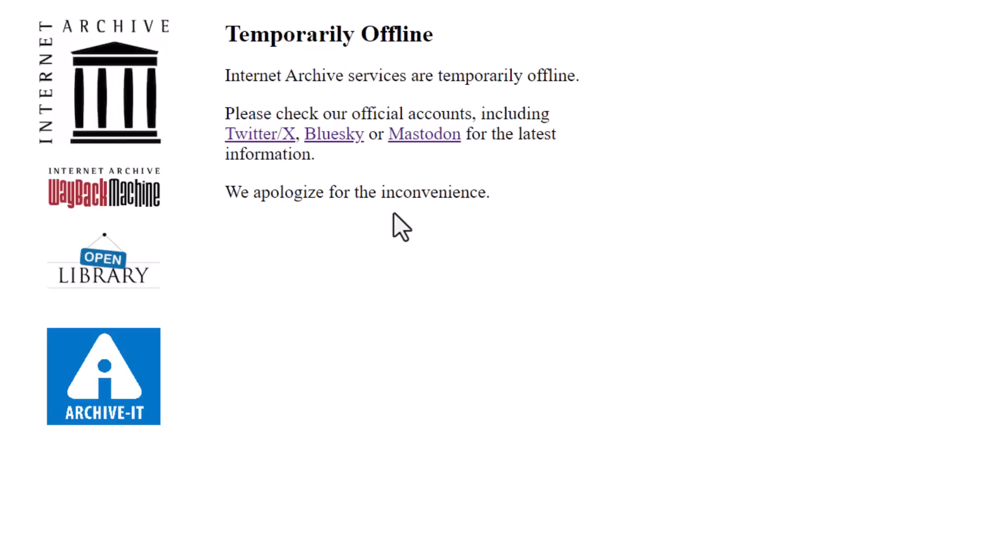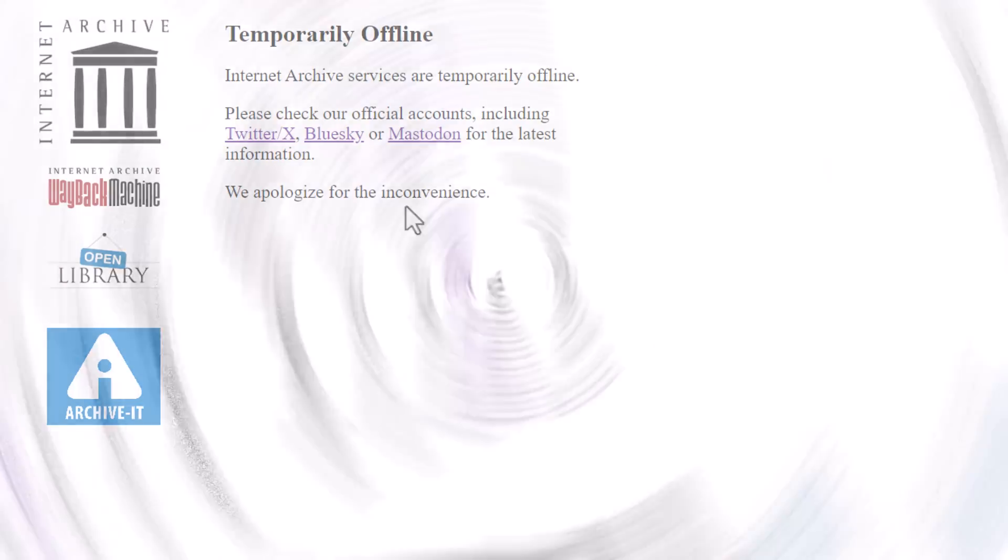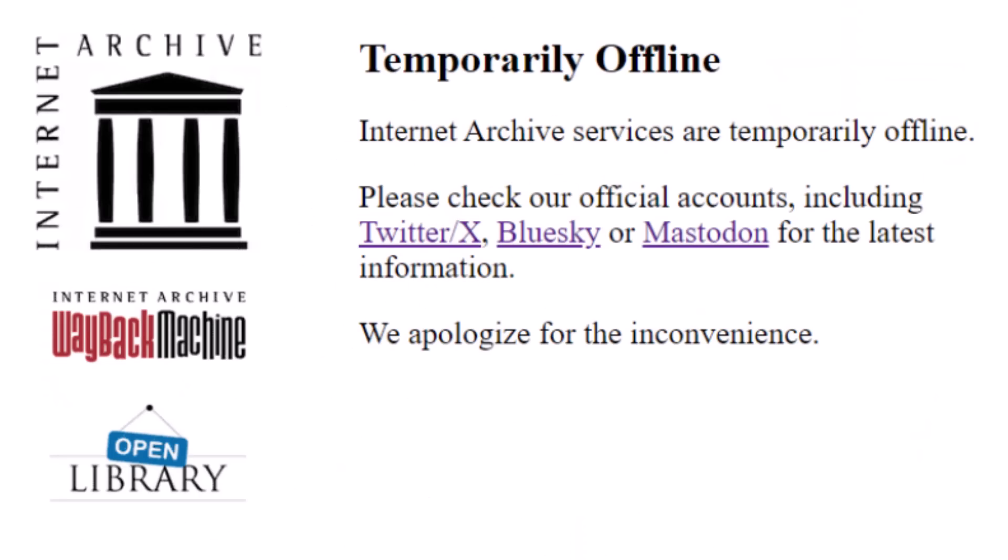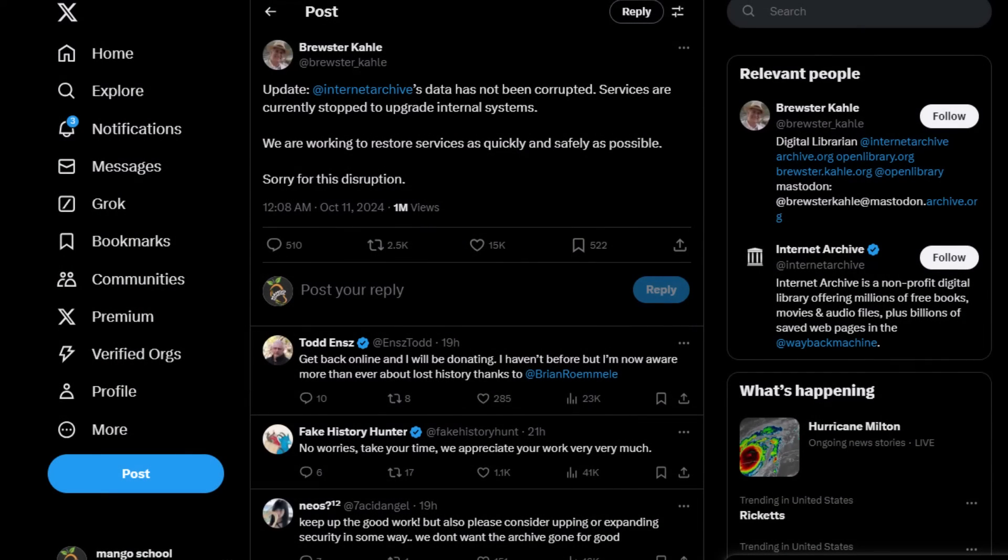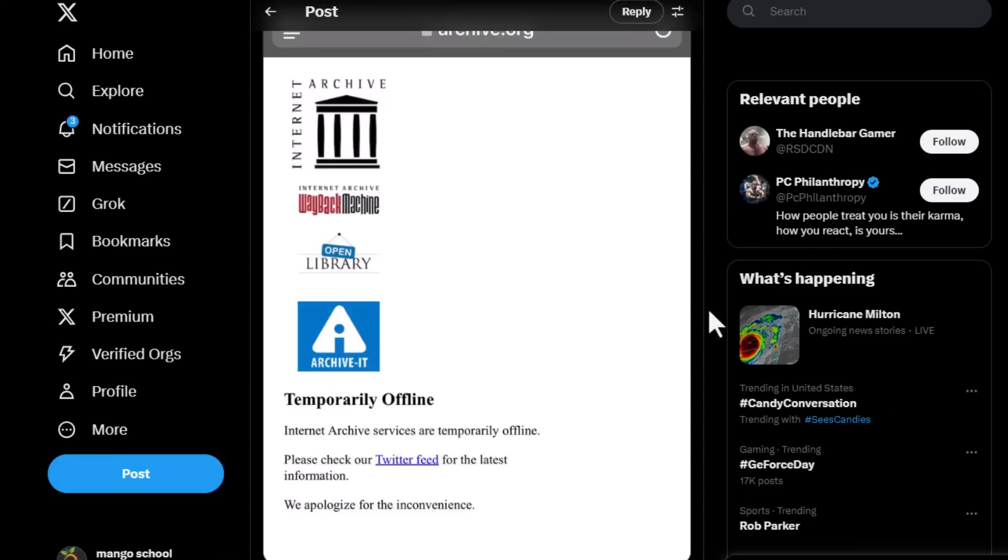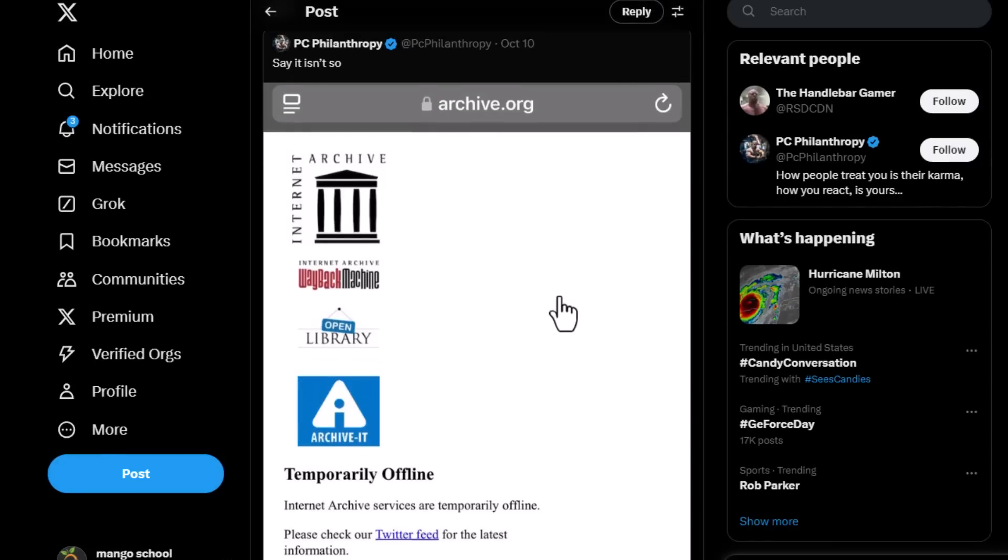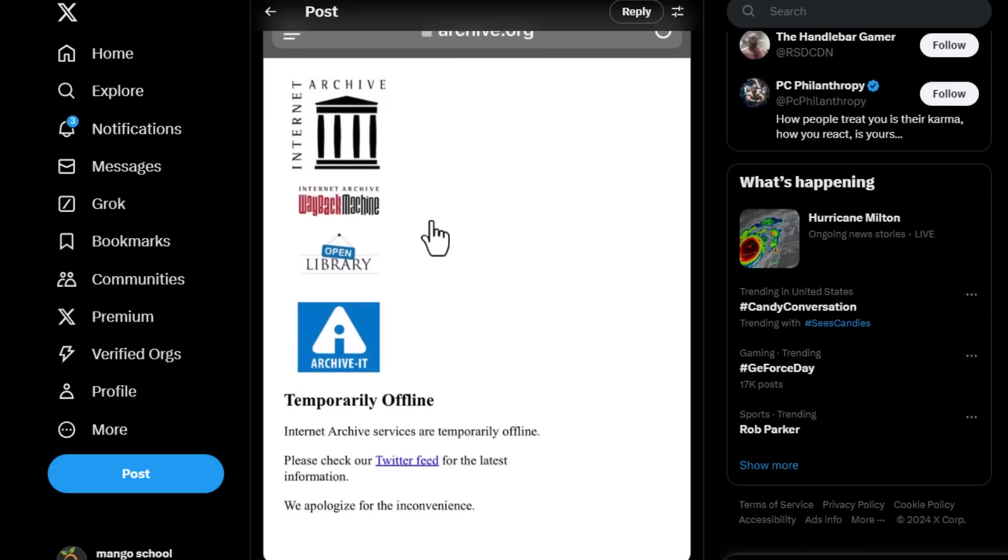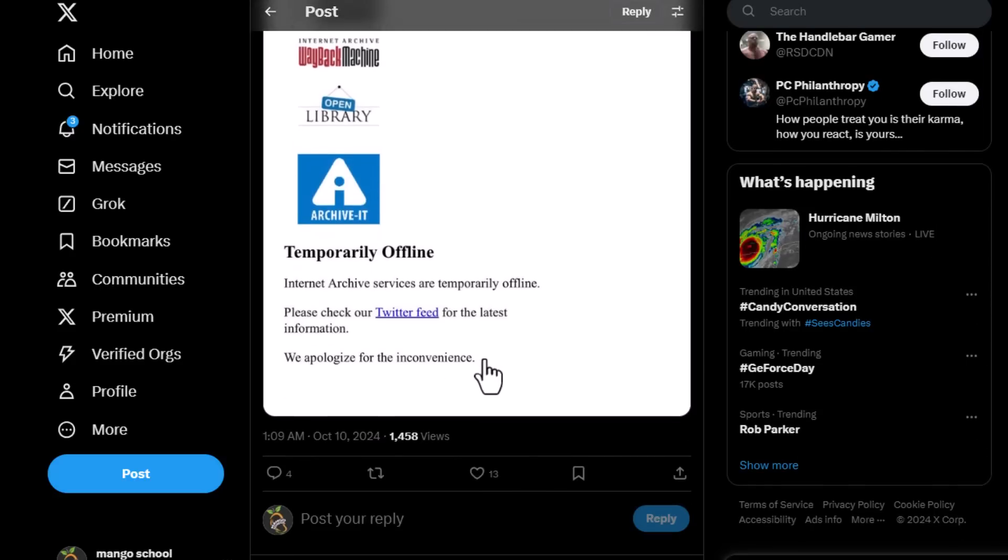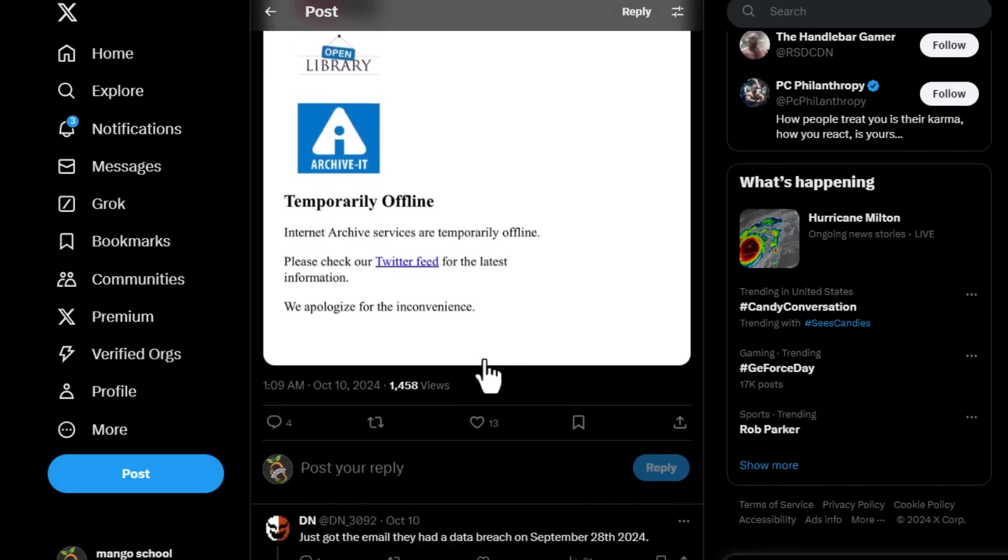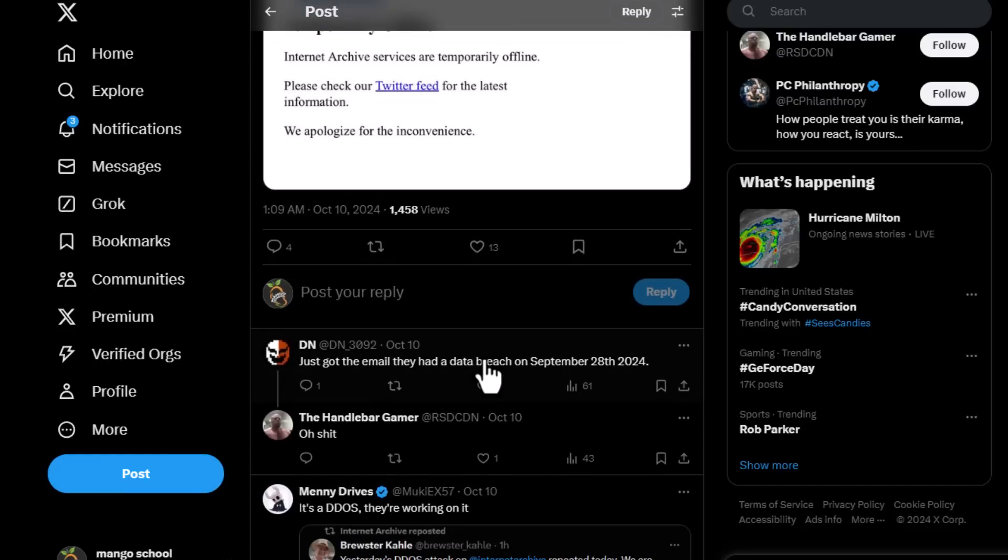But wait. All is not lost. Here's a call to action and a glimmer of hope. While the Internet Archive is down, we can still do our part to help. First, let's share our favorite websites and contents with each other. Comment below with a link to a website that you think deserves to be archived. Together, we can create a list of digital gems that we can recommend once the archive is back up and running.